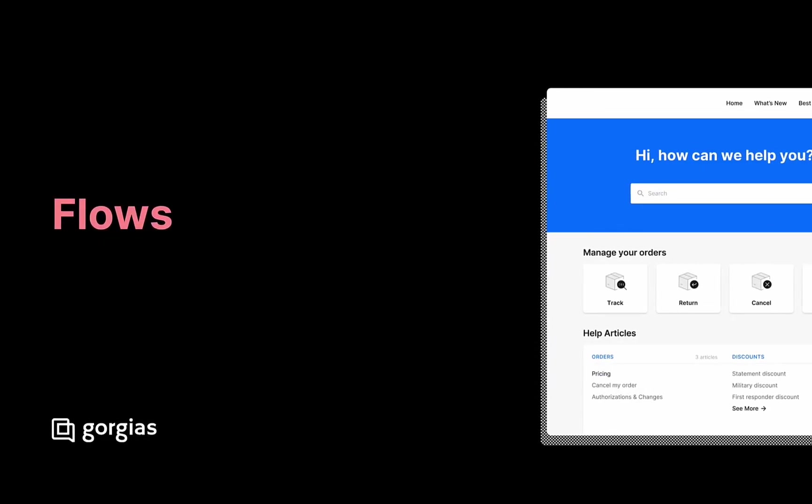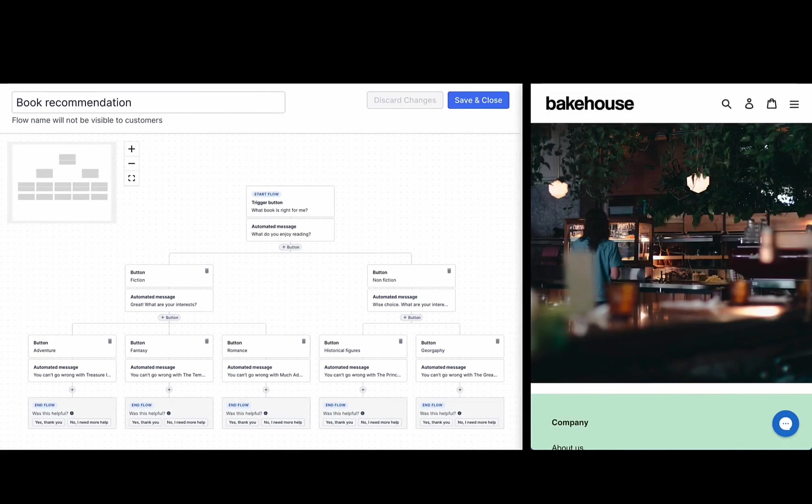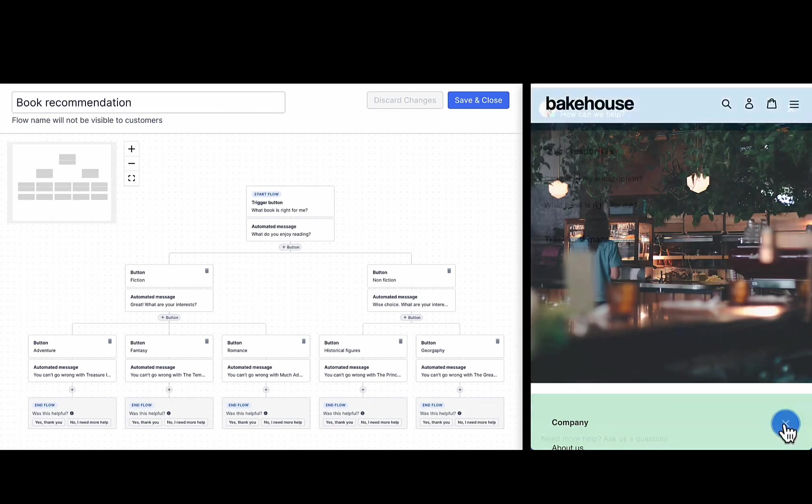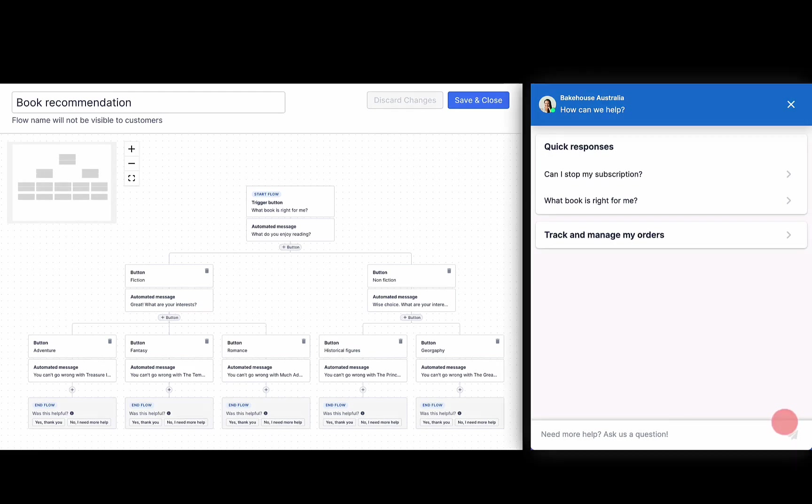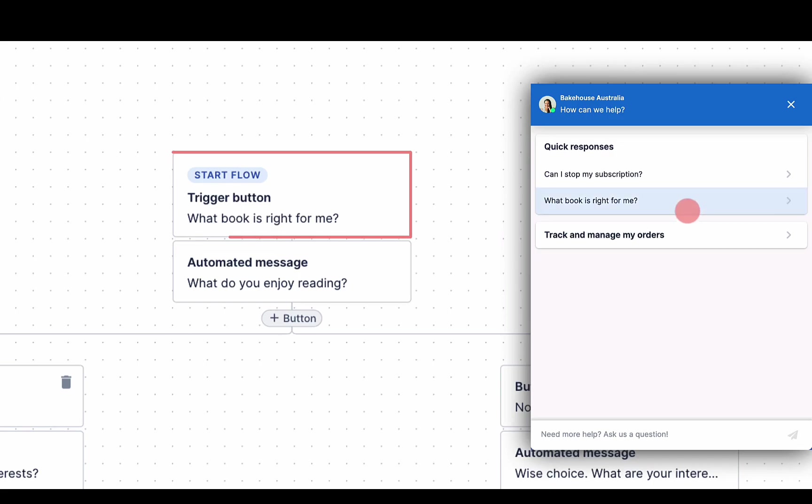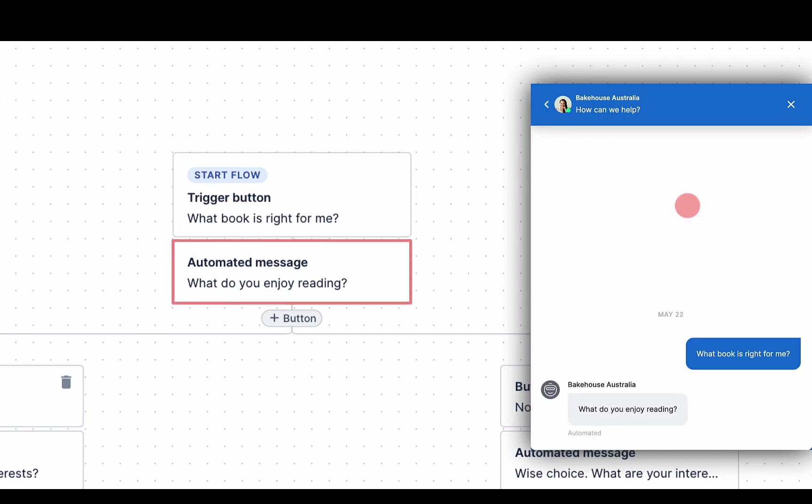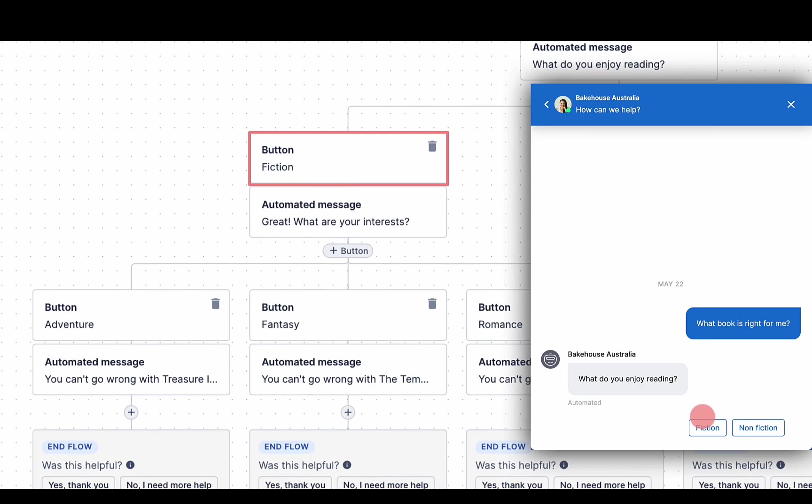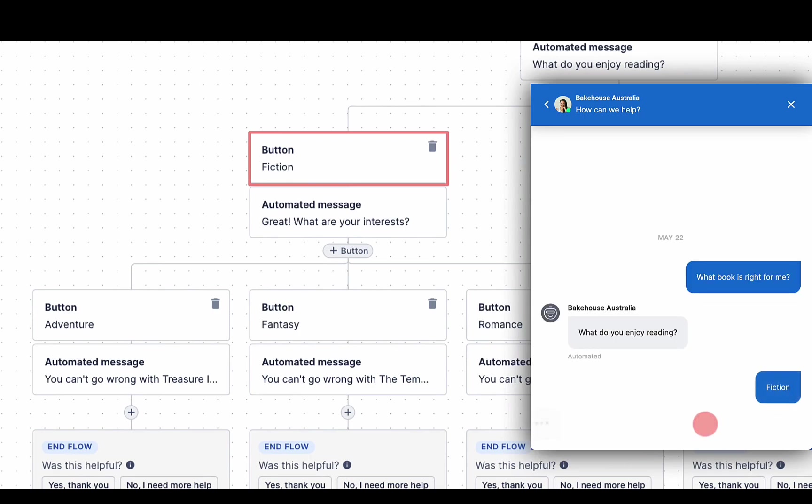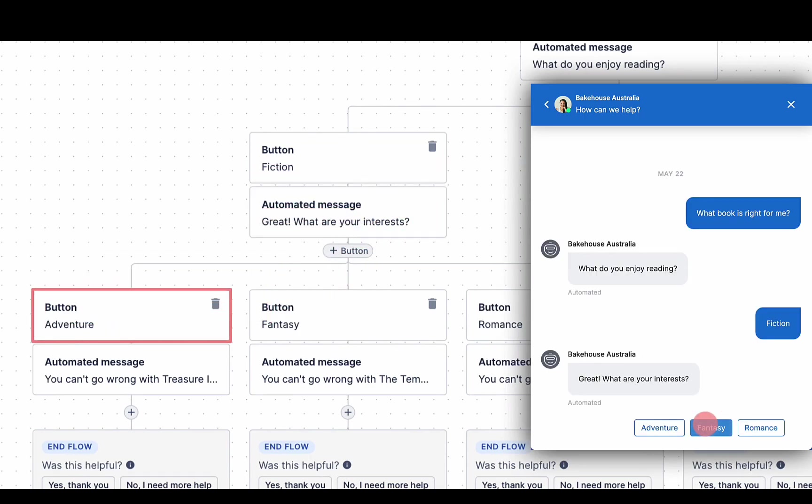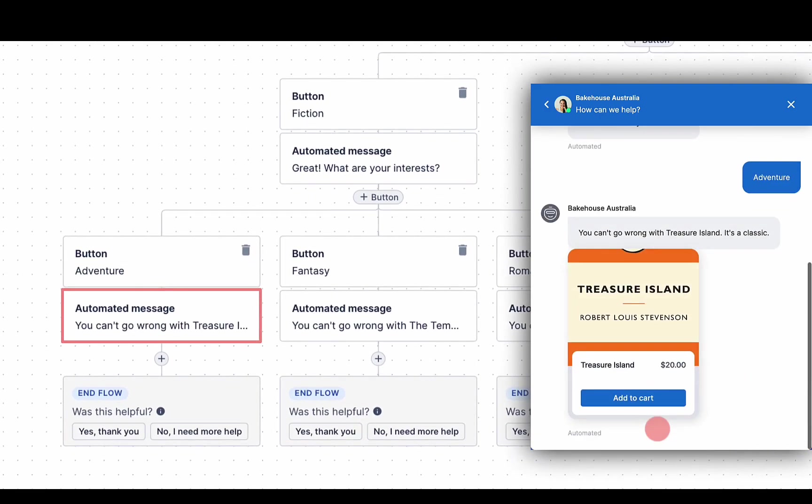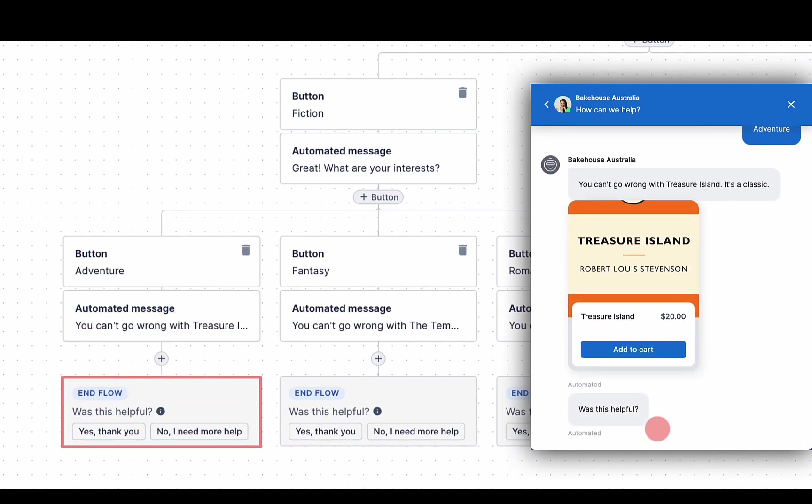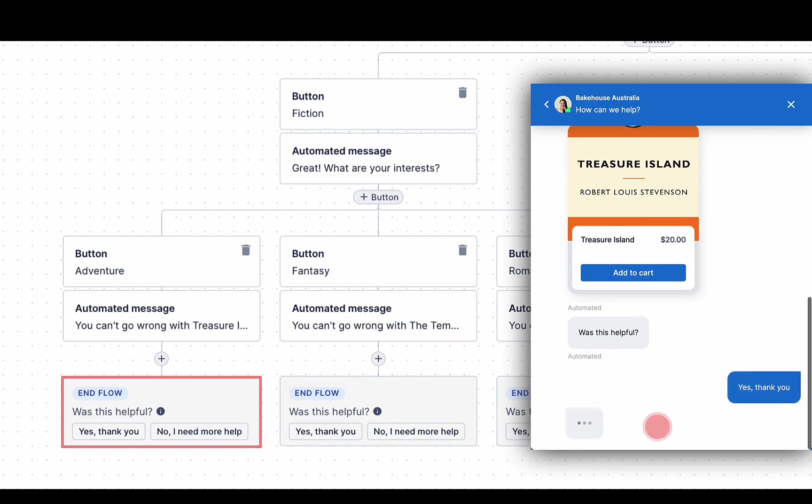Flows allow you to customize automated responses to shoppers using multi-step messaging. A flow starts with a trigger. When a shopper clicks one of these triggers, an initial message is shown which can include multiple options for the shopper to choose from. These messages and options are customizable and can lead into additional messages and options until the shopper reaches the end of your flow. Any step of the flow can be edited, enabled, or disabled at any time.